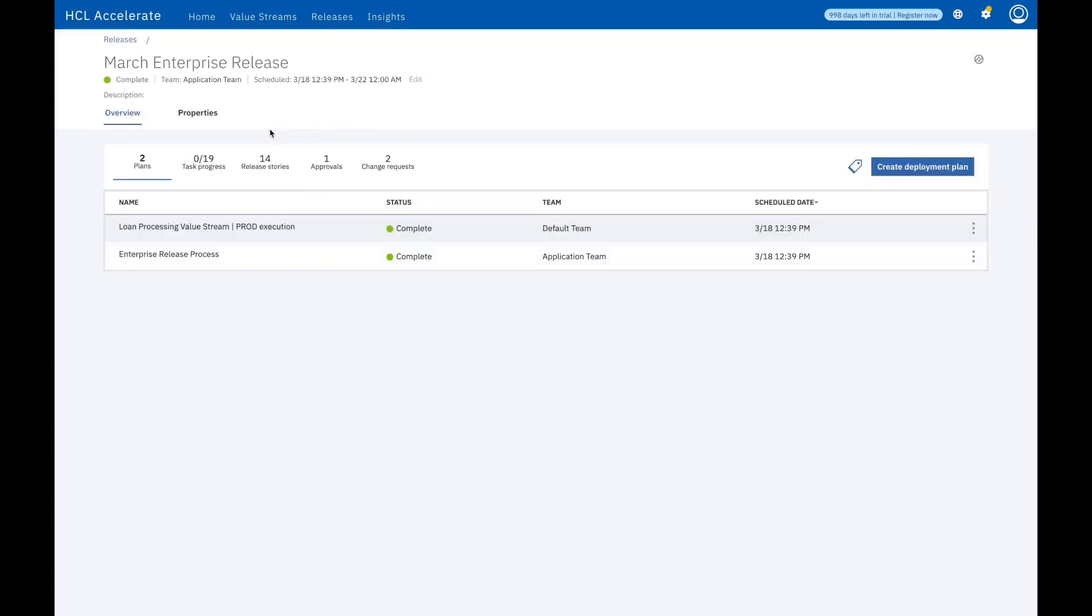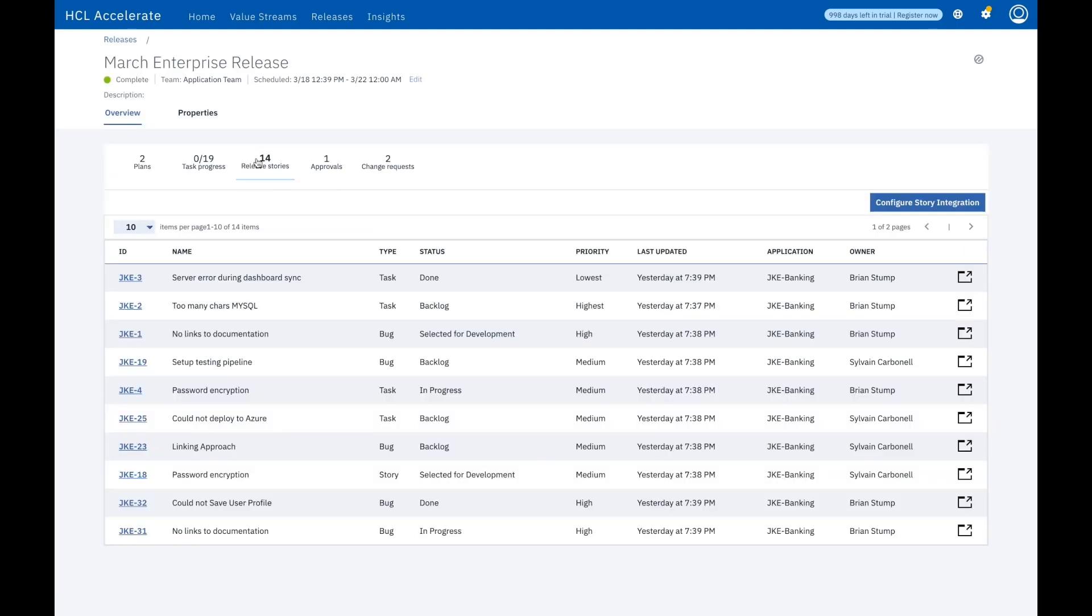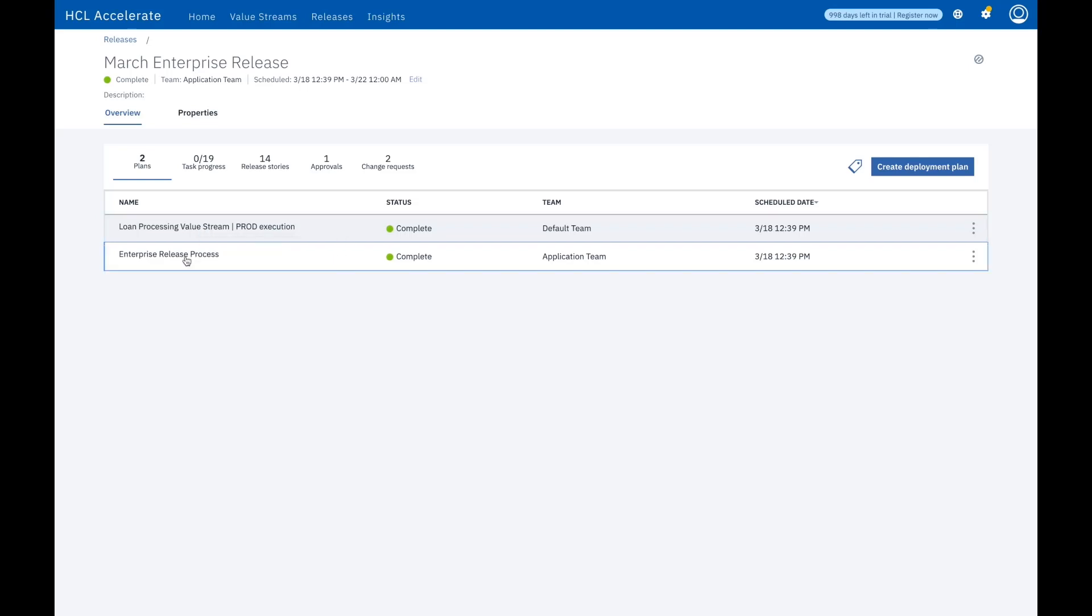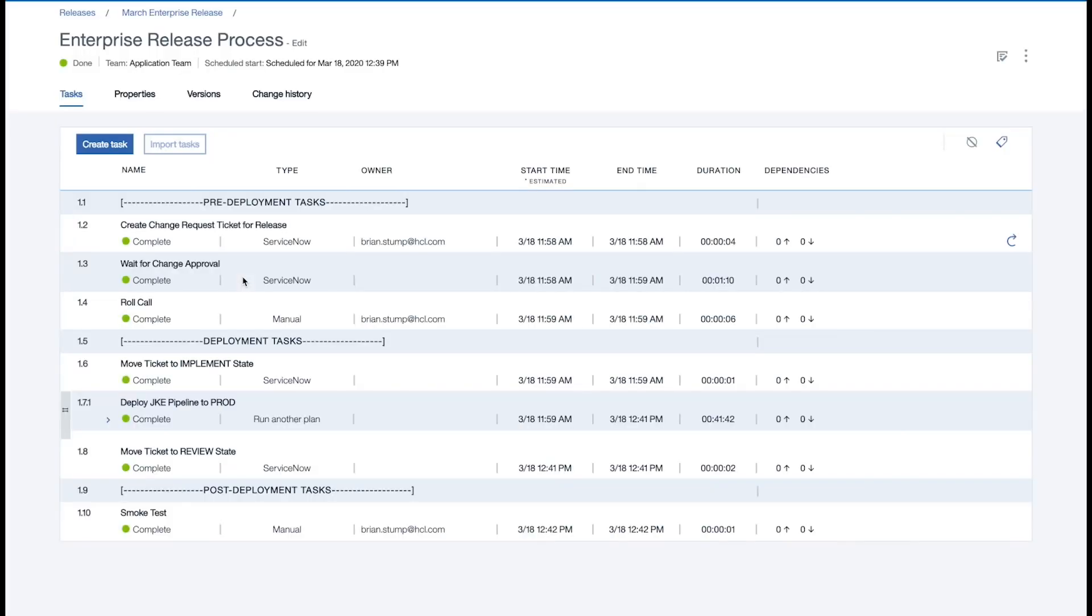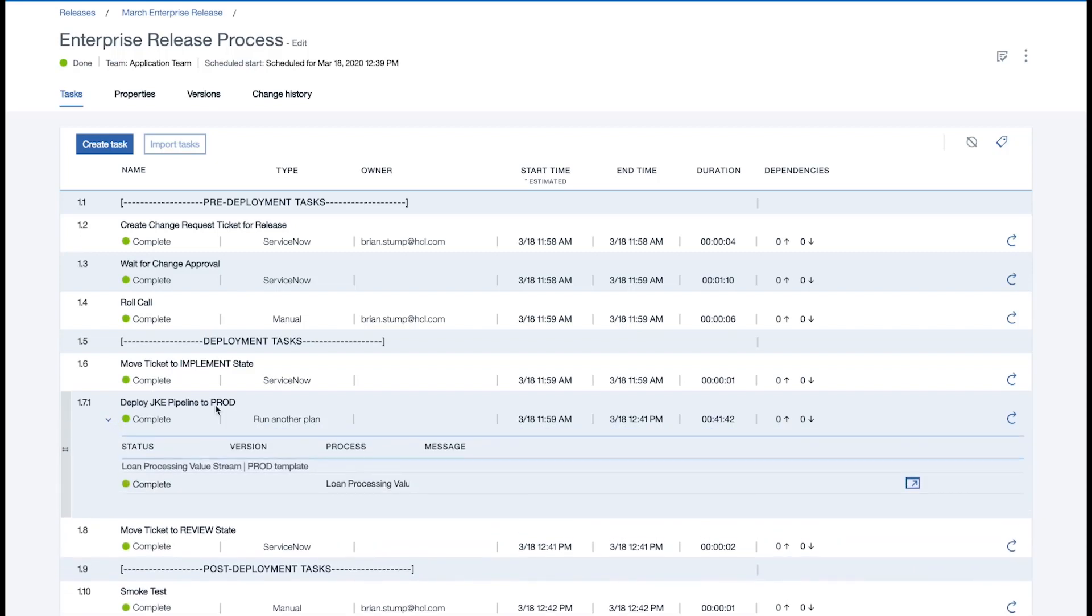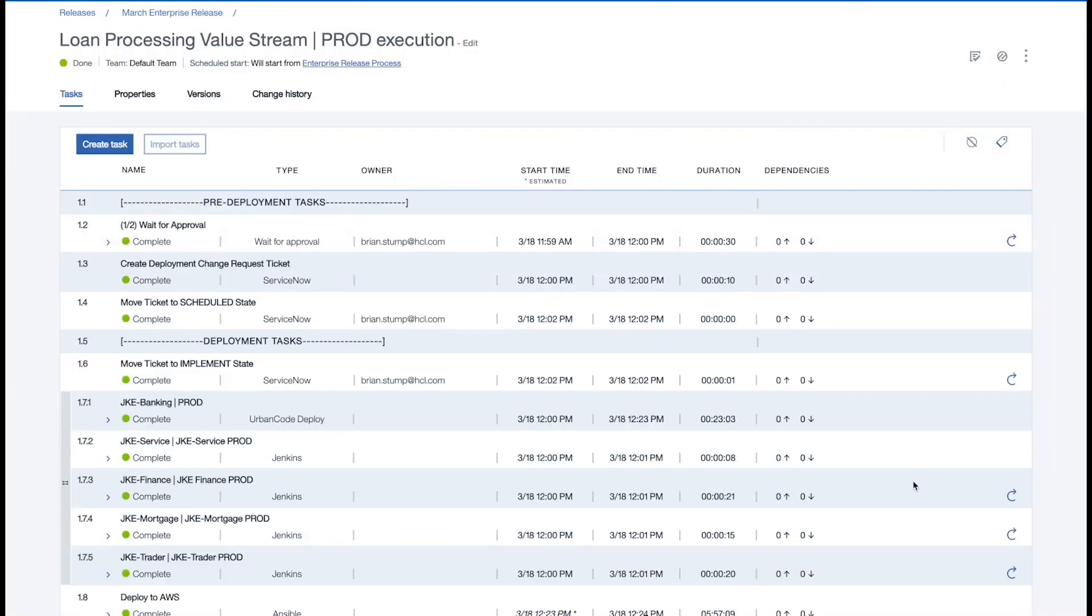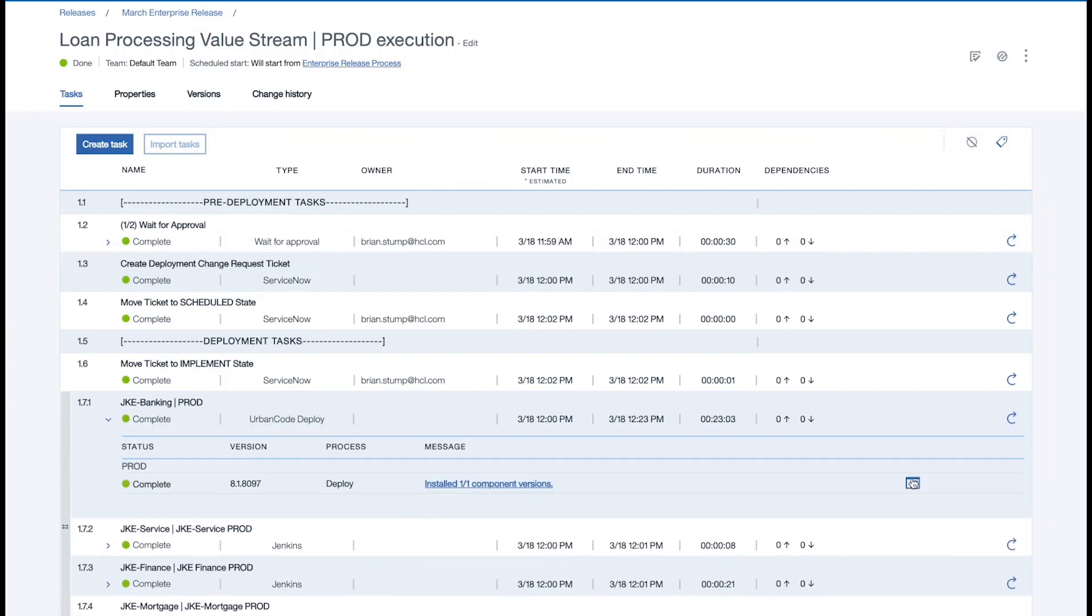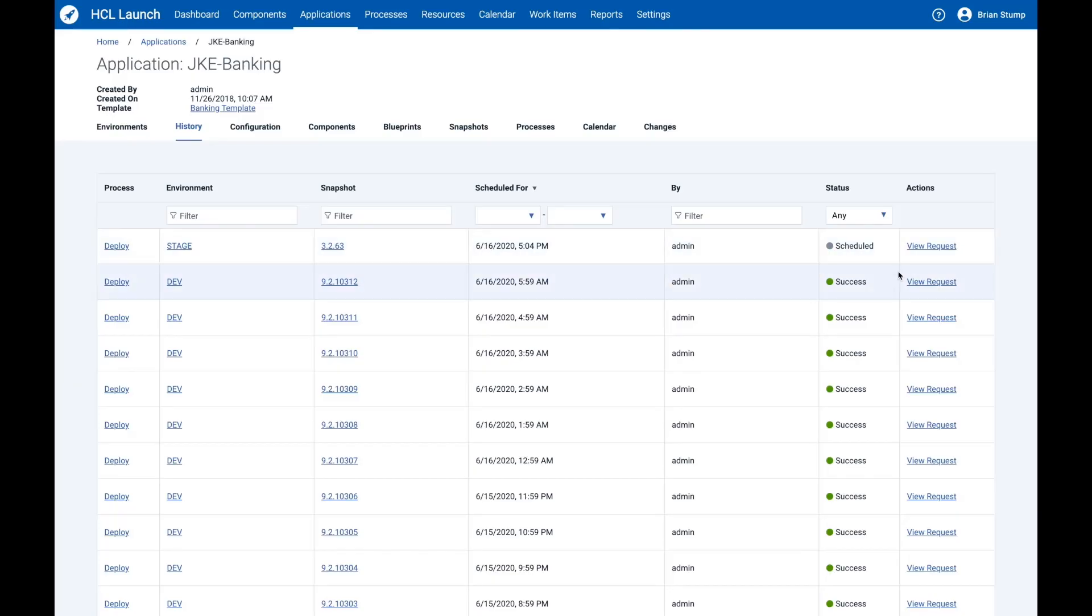HCL Accelerate keeps track of plan progress, approvals, work items, and change requests related to the current release. By orchestrating small and large release plans in Accelerate, we eliminate the manual coordination typically done from a checklist or spreadsheet. This is done by integrating with a wide range of tools to handle approvals, notifications, and pipelines.